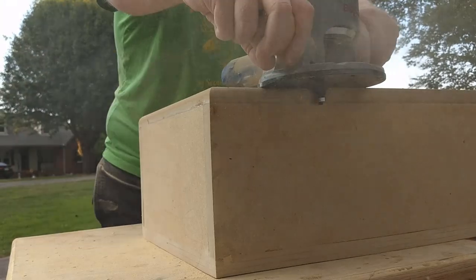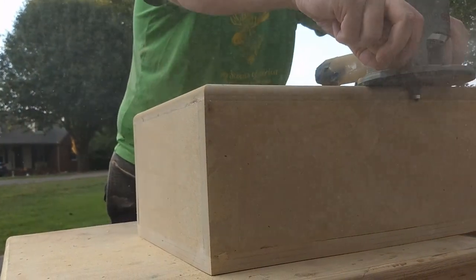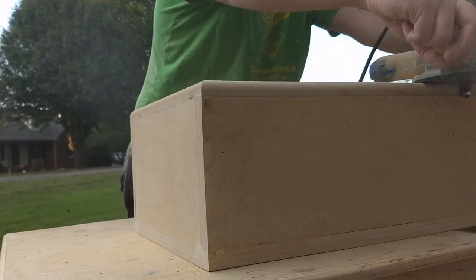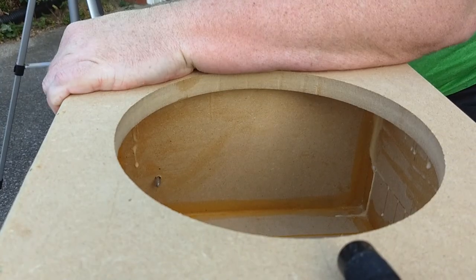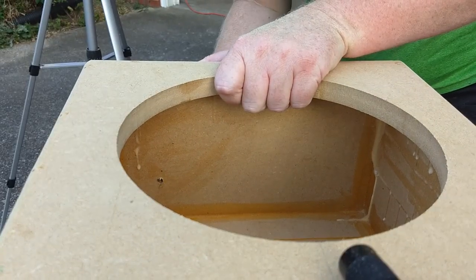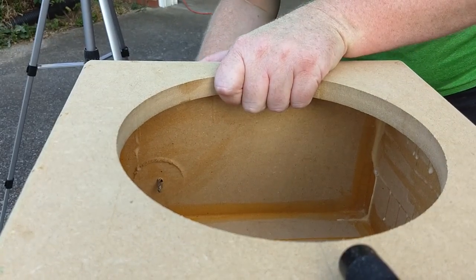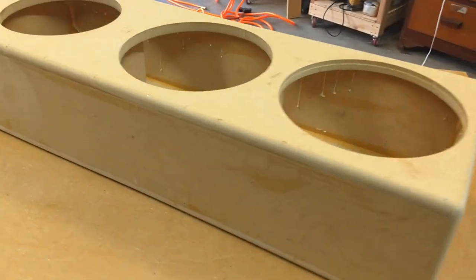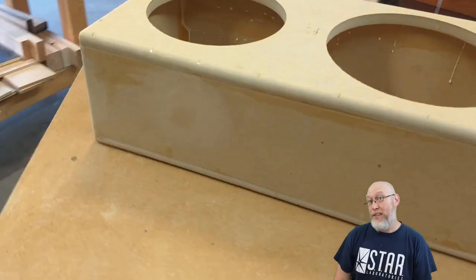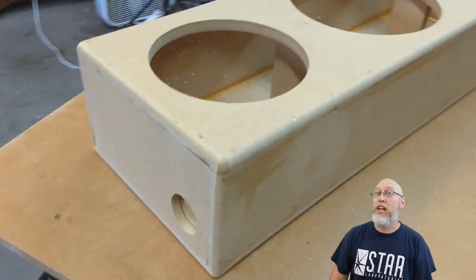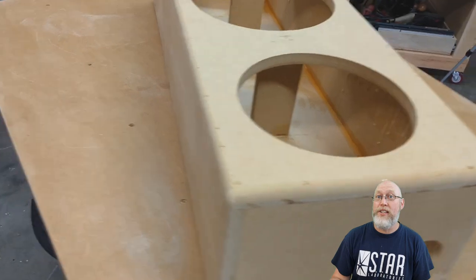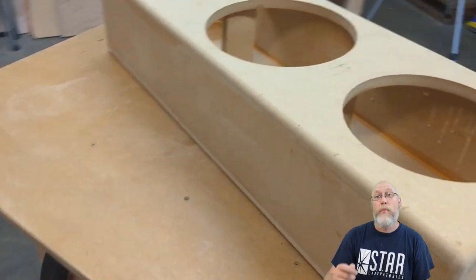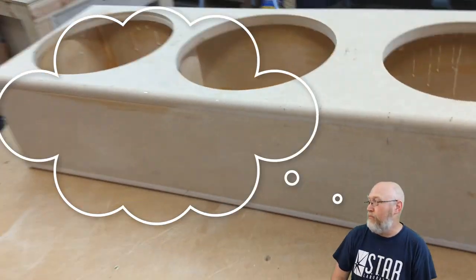So we're gonna bust out the flush trim bit and then bust out the round over bit and give it a nice round over. When we're done we bust out the hole saw and make a spot for the terminal. The box is looking good but we're not done yet. We could go ahead and load the drivers and give it a test bump, but remember what I said a couple of minutes ago: even though it's just a test box, I'm probably gonna have to live with it for a couple of months until the real box is finished. So in the next video I'm gonna carpet this box. Make sure you hit the subscribe button so you don't miss out.